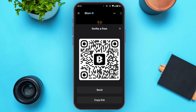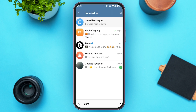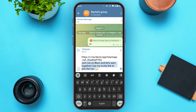You'll be led to this kind of interface where you'll be able to see a QR code. Your friend can simply scan this QR code and join Blum. Right below it, you can find the option to send and copy link. If you tap on the send option, you'll be led to another interface — simply tap on the friend to whom you want to send the invite.